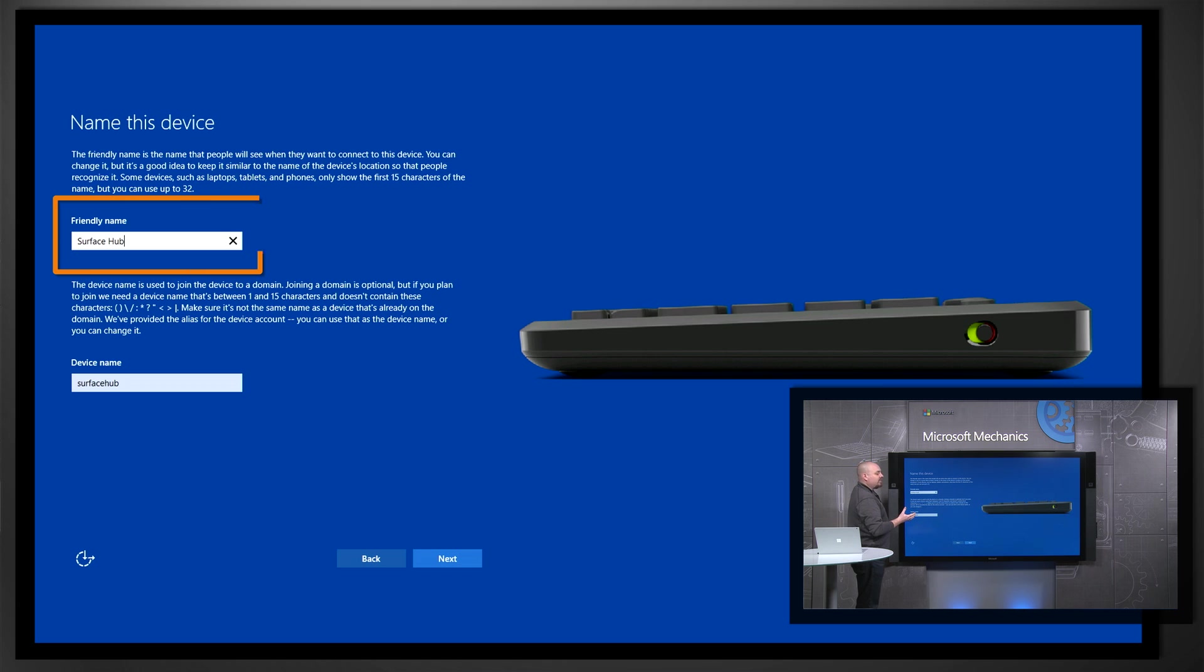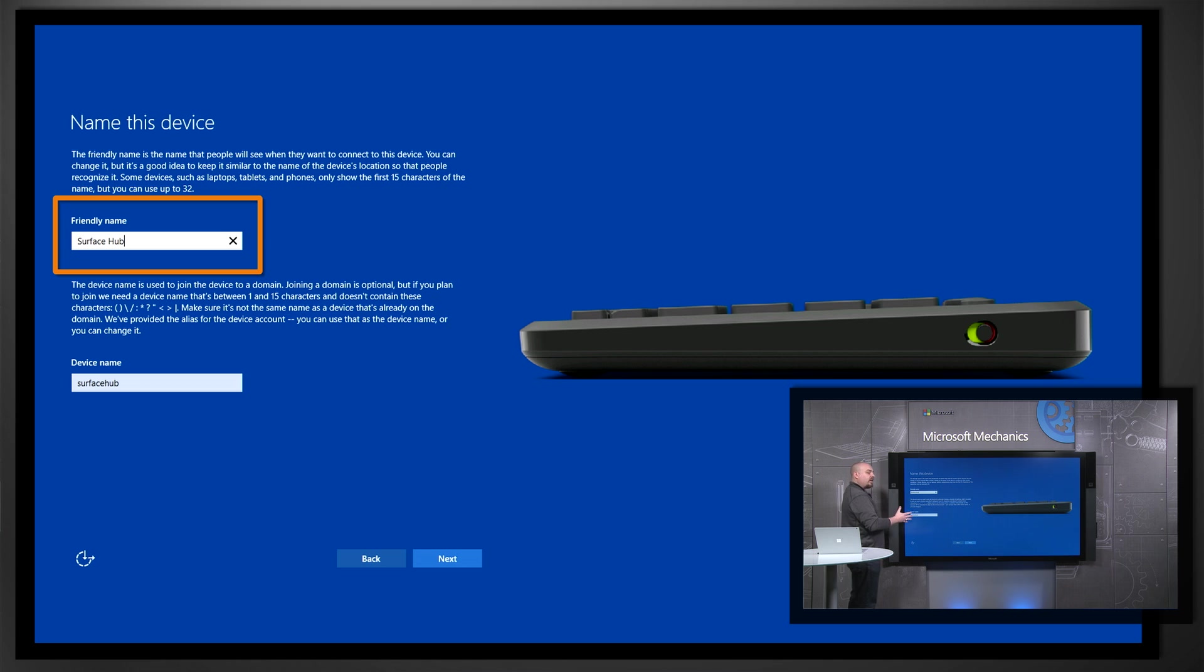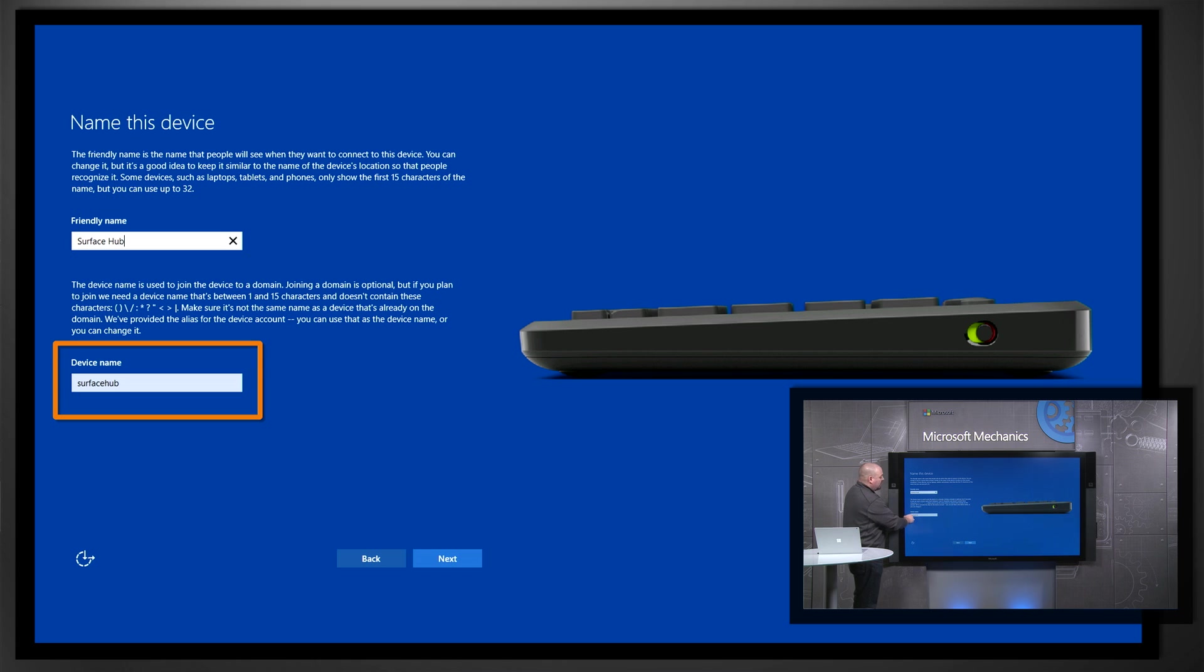Next we're going to give the device a friendly name. This is what people will see when they're trying to Miracast and do projection, so you want to give it something recognizable, perhaps name it after the room. You also give it a device name, and remember that the device name needs to be unique on the domain.